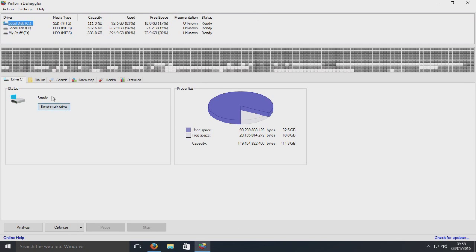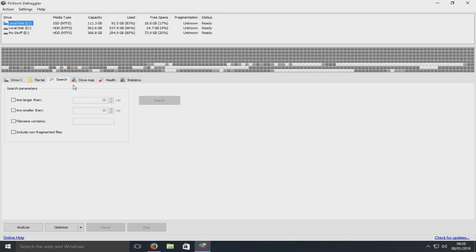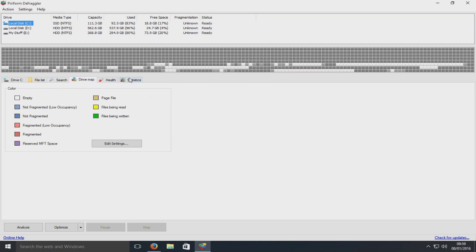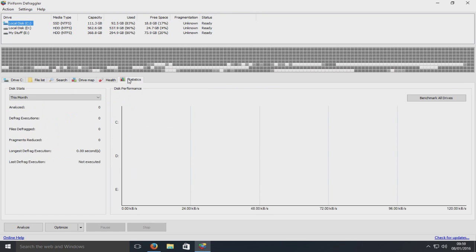We can also benchmark the drive. Here this is where a list of files and stuff come when you start analyzing. Here we've got the health, so it tells us how healthy our hard drive is, and the statistics.